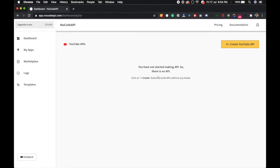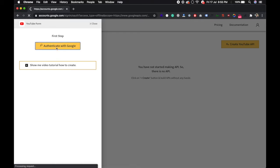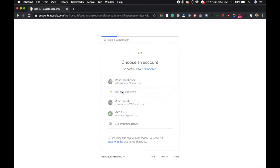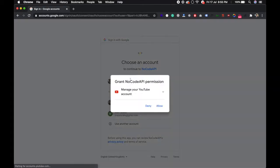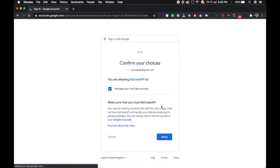Now YouTube API is activated, so you have to authenticate. Click on this Create YouTube API button and this drawer will open. Authenticate with Google first and allow.